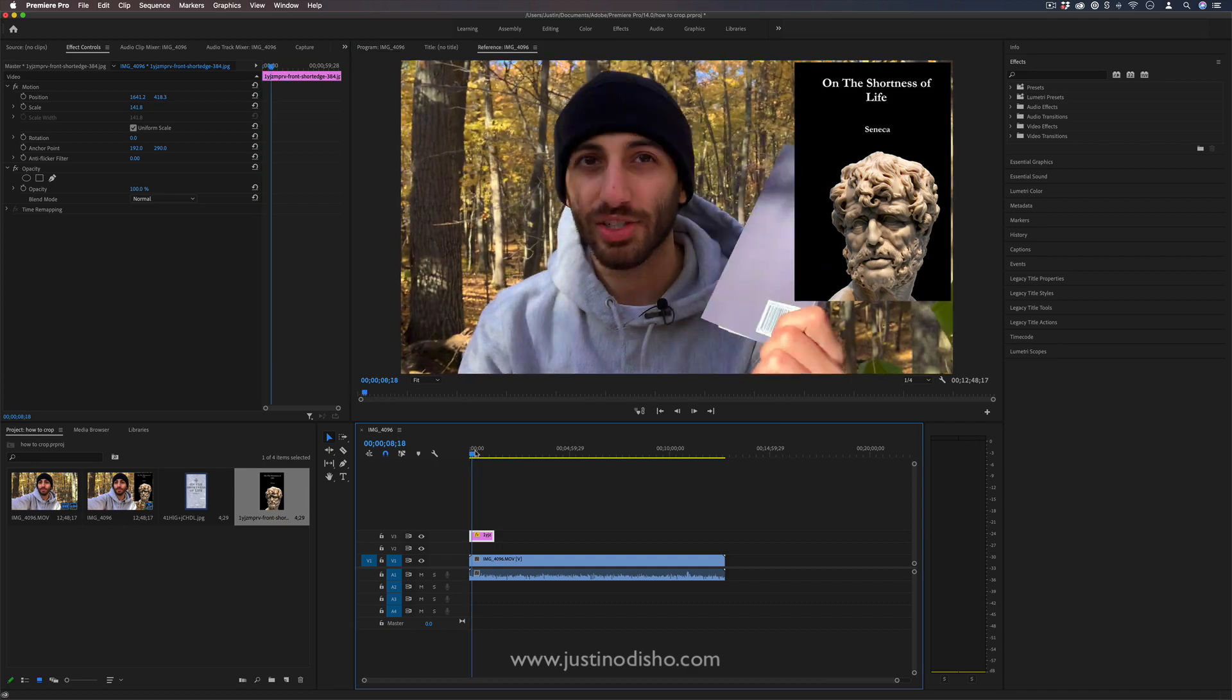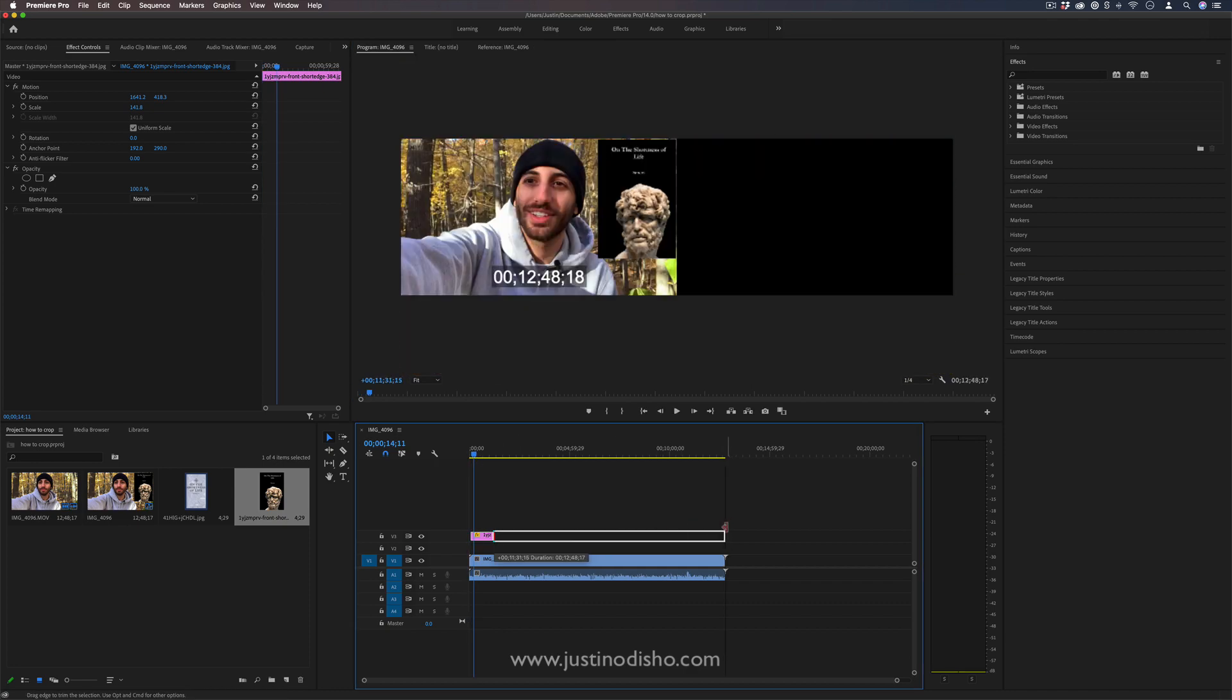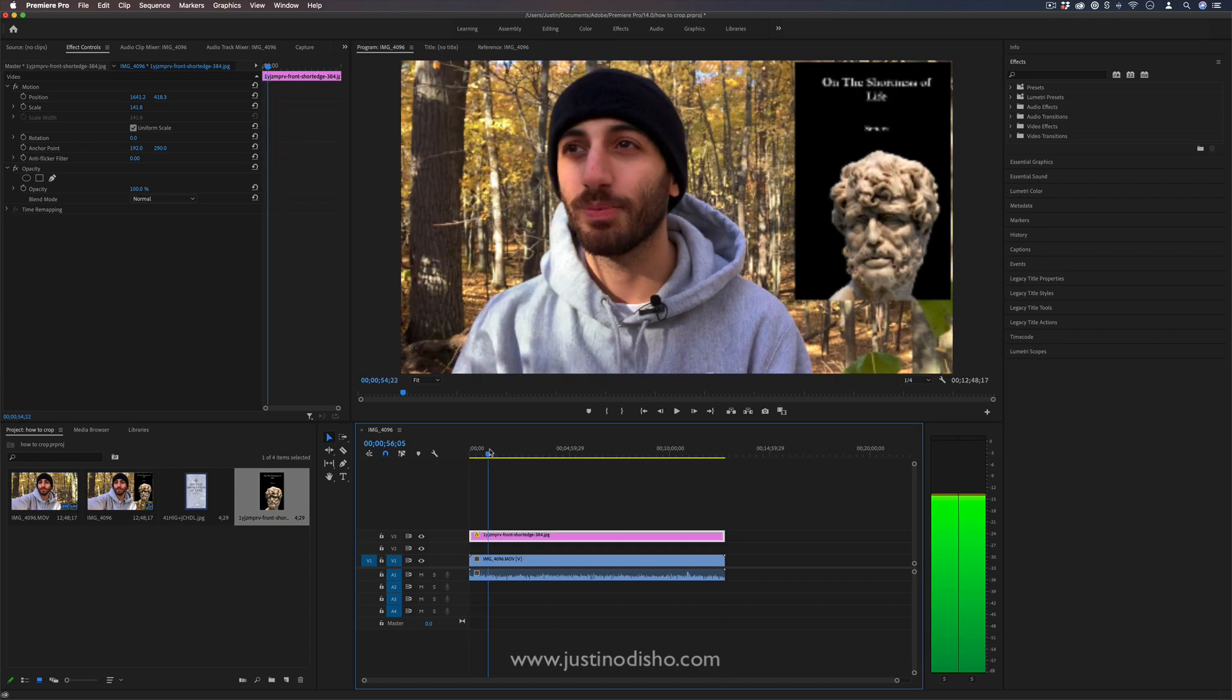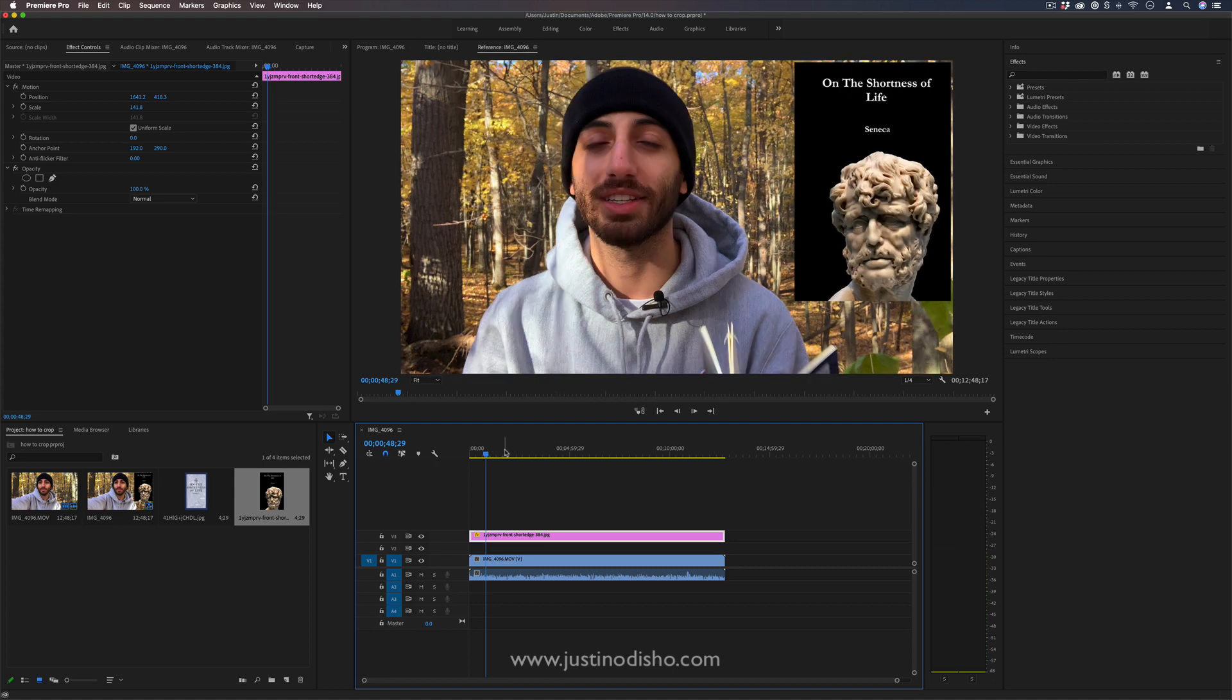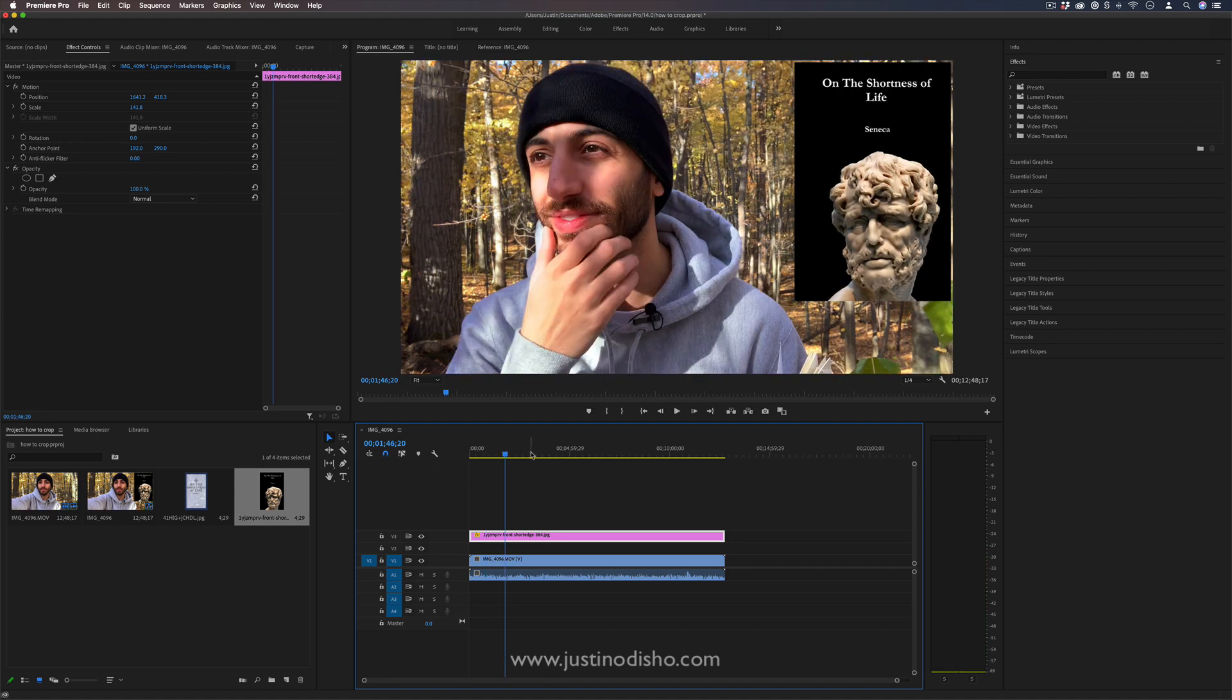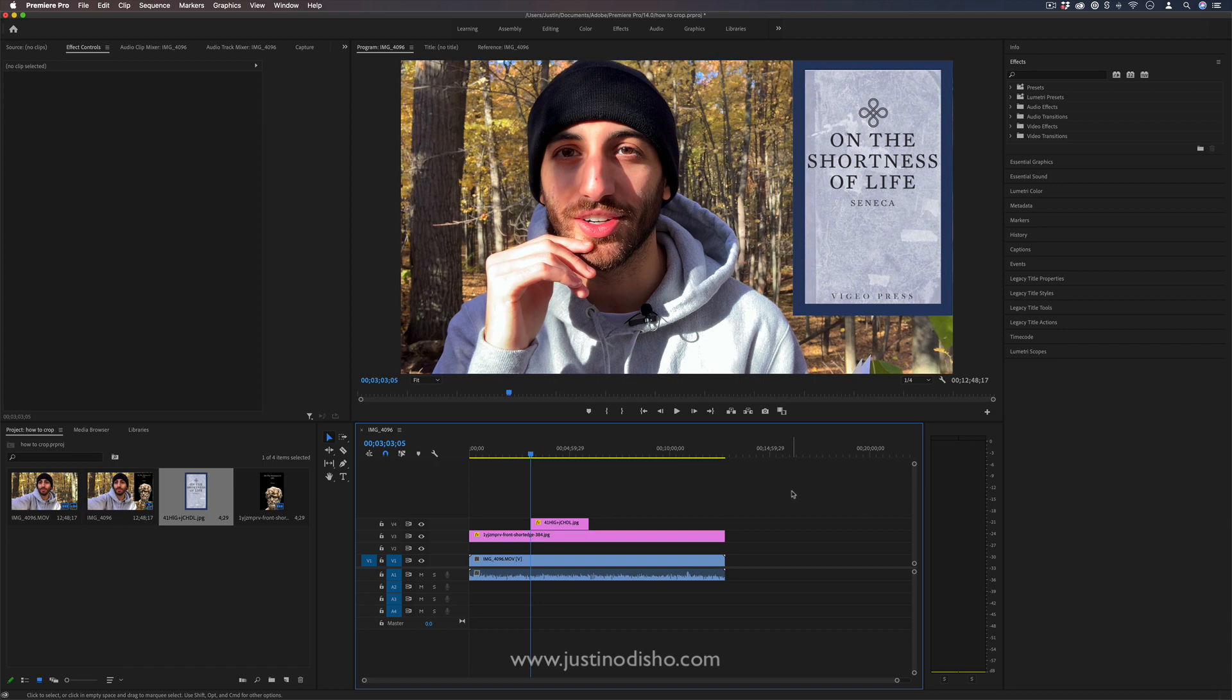And I can put it there in the corner and then I can just scrub through, find a good frame maybe where I'm looking thoughtful or not stupid looking. I can even add text if I wanted, like with the type tool I can write out whatever I want and move those around.